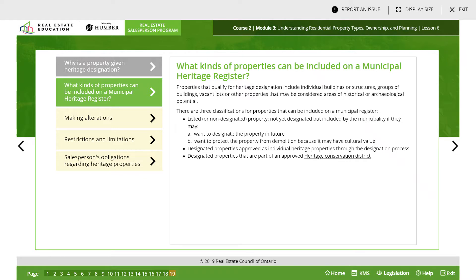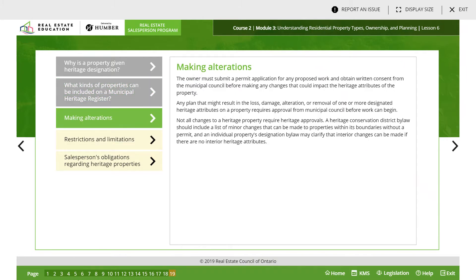There are three classifications for properties that can be included on a municipal register. Listed — not yet designated but included by the municipality if they want to designate the property in the future or want to protect it from demolition because it may have cultural value. Designated properties approved as individual heritage properties through the designation process. Designated properties that are part of an approved heritage conservation district. The owner must submit a permit application for any proposed work or obtain written consent from the municipal council before making any changes that could impact the heritage attributes of the property.